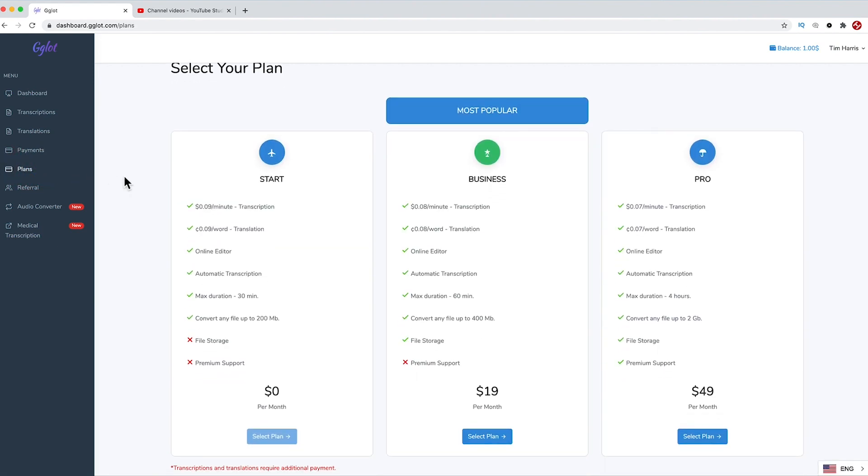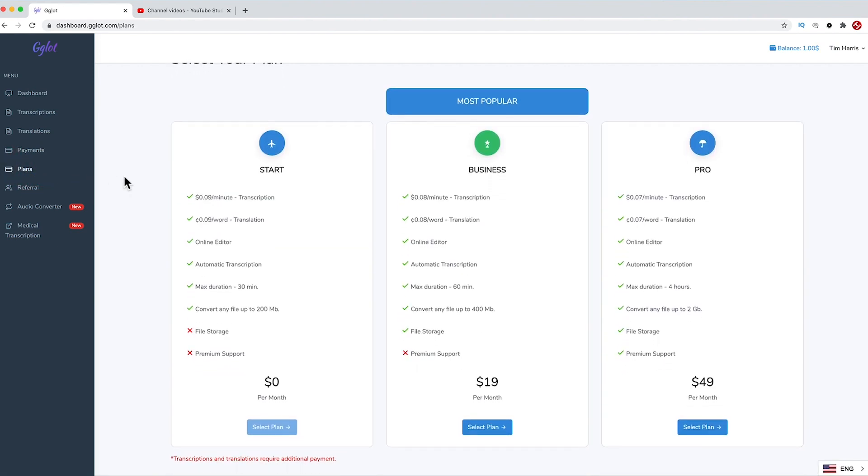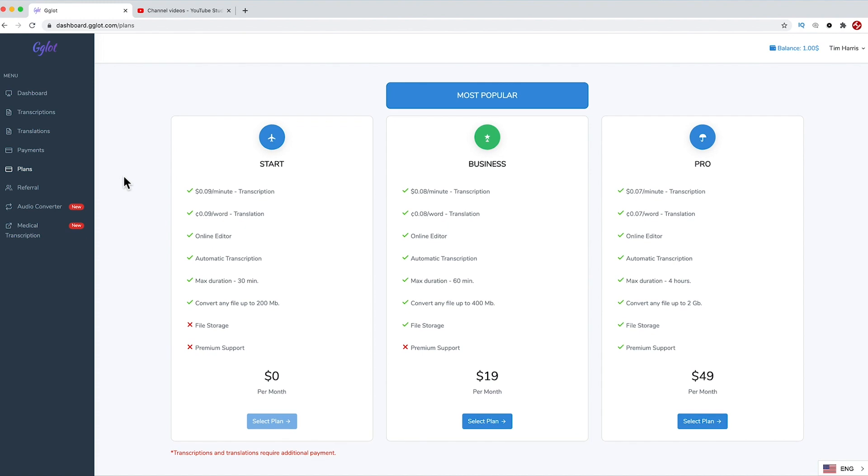You can see there are three plans. One is free, then you have a business plan, and then a pro plan. As you progress through the plans, your transcription per minute cost and translation per word cost comes down, and you can upload bigger and longer videos. I would recommend people to start with the free plan to try out the service, and if you're getting some great traction with the translated subtitles in your videos, consider upgrading your plan if you are doing bulk content.